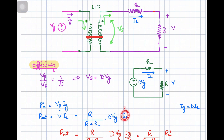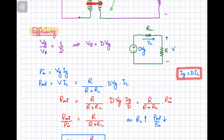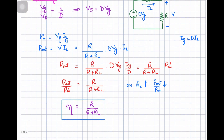The load voltage V can be obtained by voltage division: V = [R / (R + RL)] · D·Vg. The output power is then V·IL. Using the relationship Ig = D·IL, we get IL = Ig/D, so the D terms cancel. The input power simplifies to Vg·Ig, and rearranging gives the efficiency as P_out/P_in = R / (R + RL).